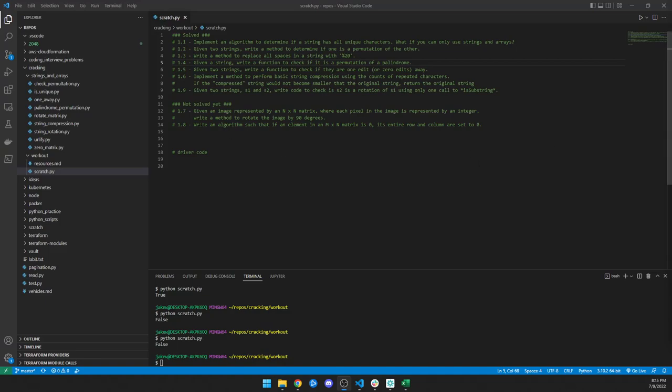Hey what's up, it's Jake from Nimbus DevOps. We're going to do problem 1.3, which is write a method to replace all spaces in a string with %20. You might be wondering why we would want to do that.